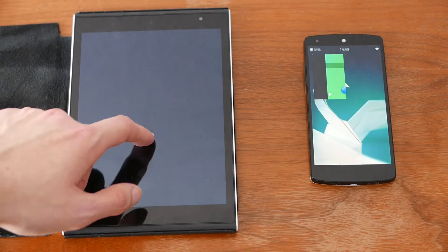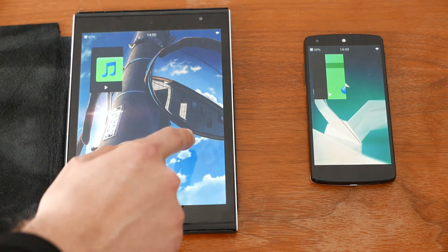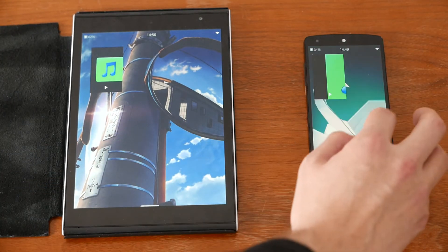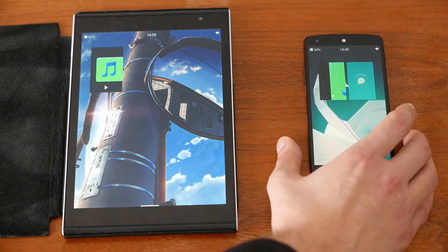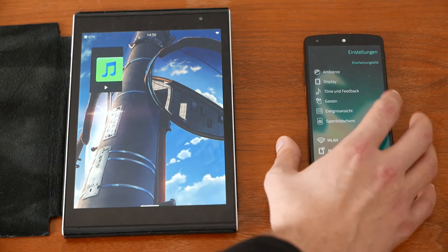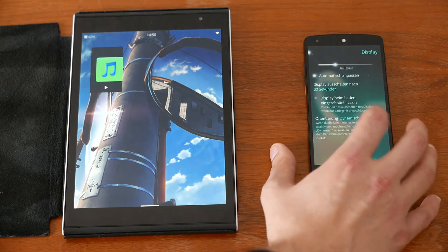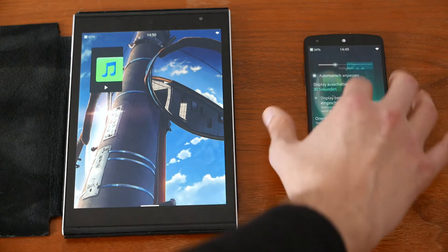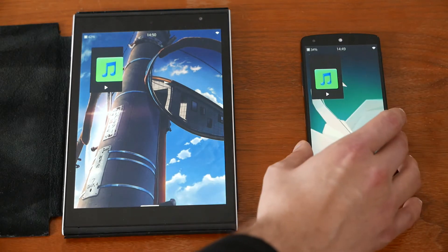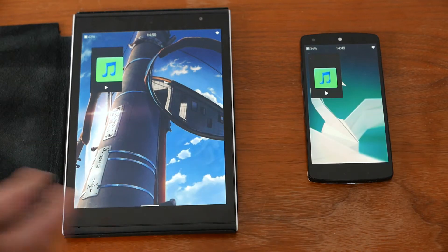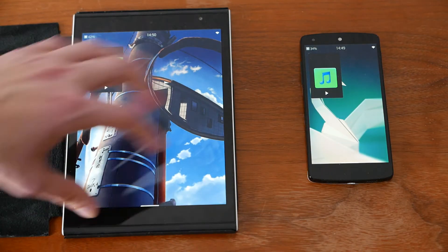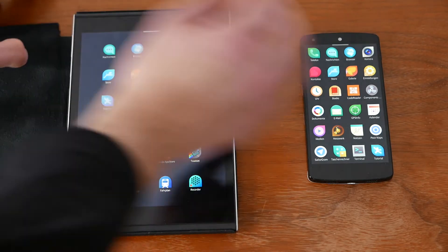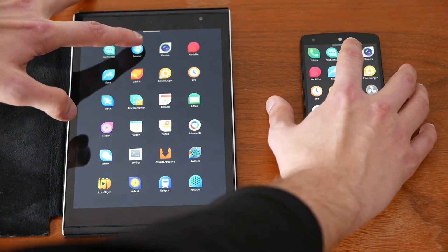Let's go and open up some apps. There's a little bug — let me go to display and force it to portrait mode, otherwise it goes into landscape every time. So let's open up the browser on both of them — the default Jolla/Sailfish browser.